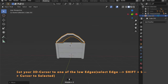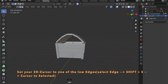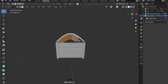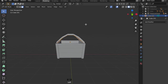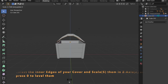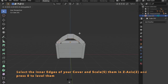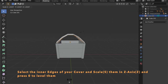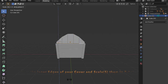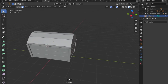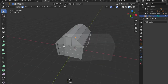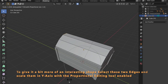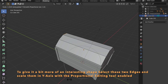Now we want these faces to level, so we will select one of these edges, press Shift S, cursor to selected, and then we can scale all these edges down by changing our transformation pivot point to 3D cursor, pressing S for scale, then Z, then zero and Enter — and everything should be leveled.